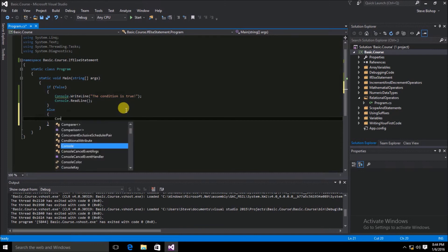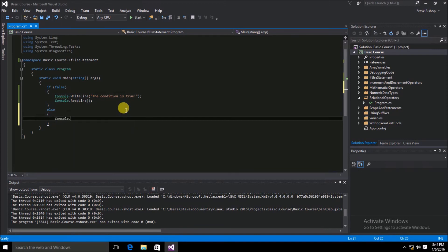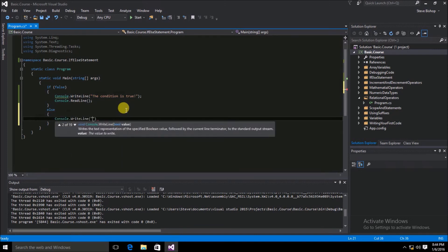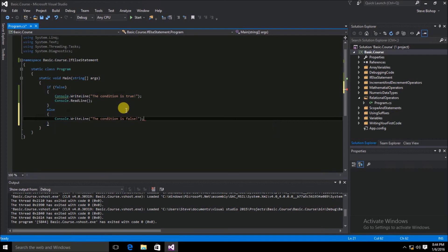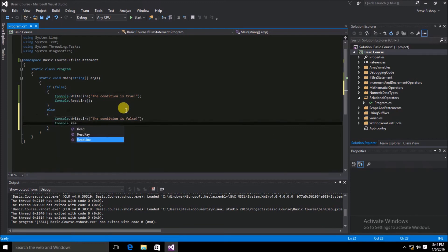We'll do console.WriteLine "the condition is false", and then once again console.ReadLine. Let's go ahead and save and run the application.